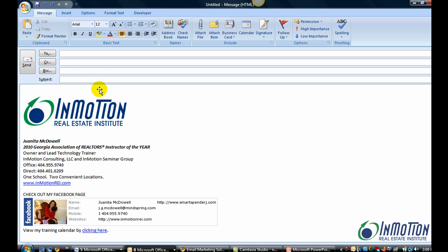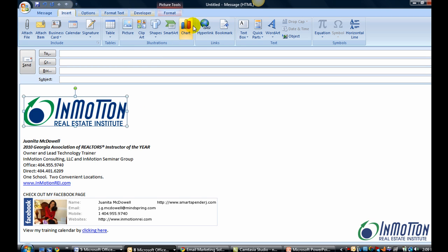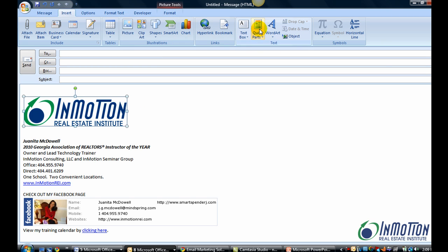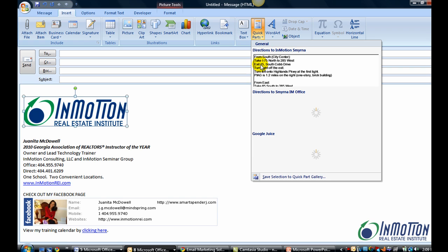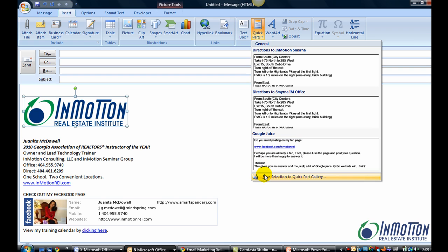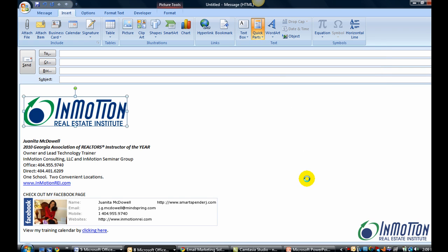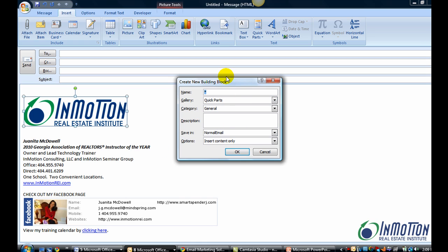And now if I want to use that logo as a Quick Part, I'll go to Insert, Quick Parts. And since the logo is selected, I'll save that to my Quick Part Gallery. And say OK.